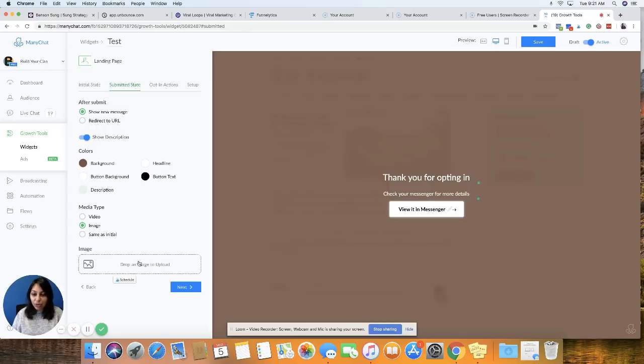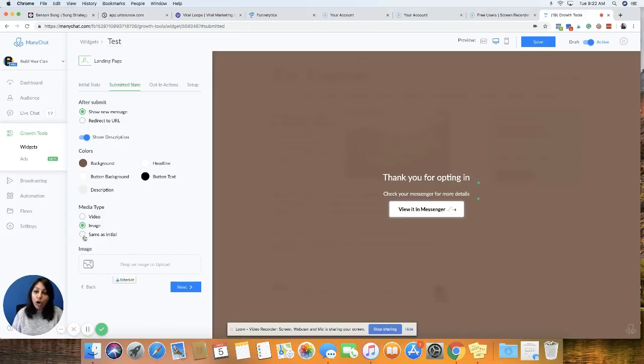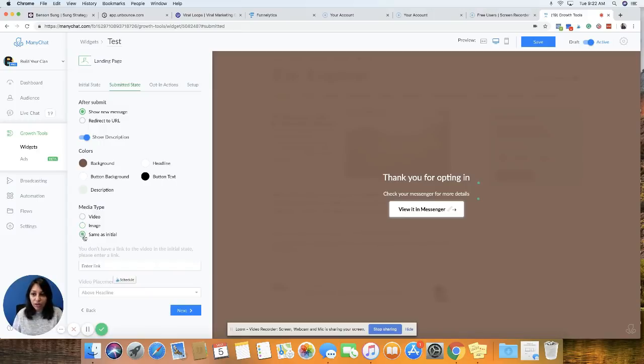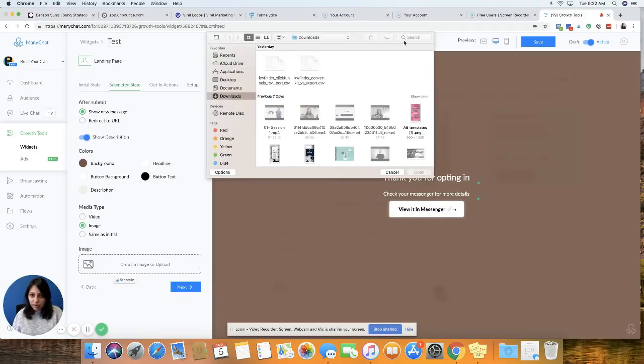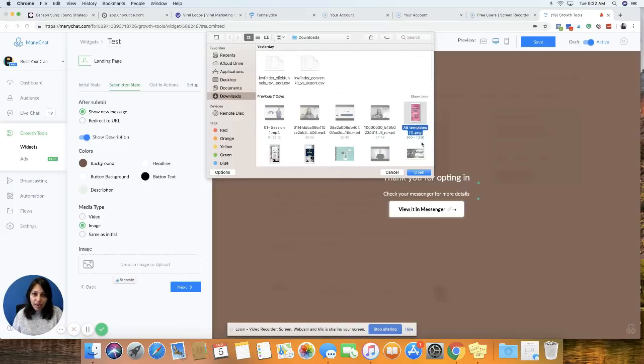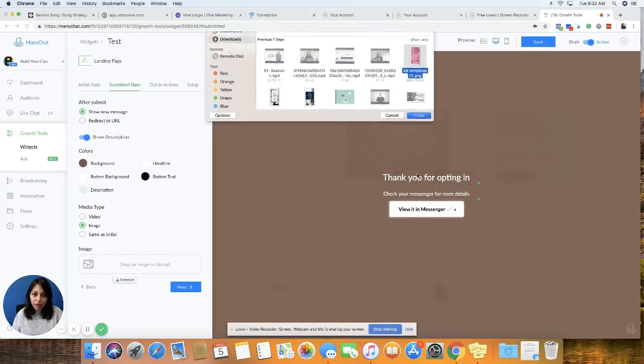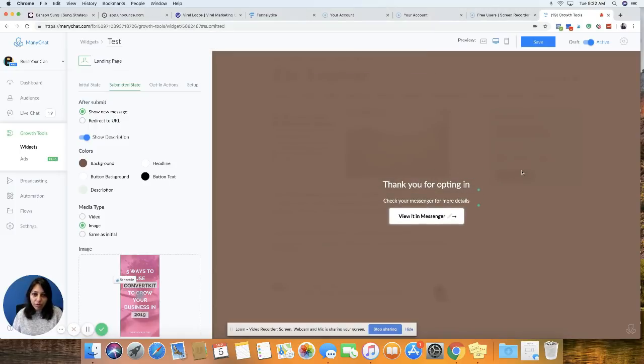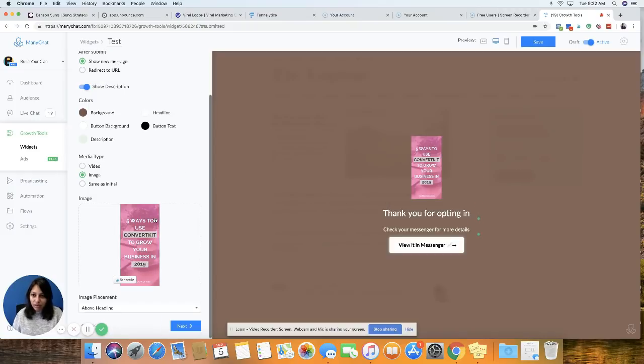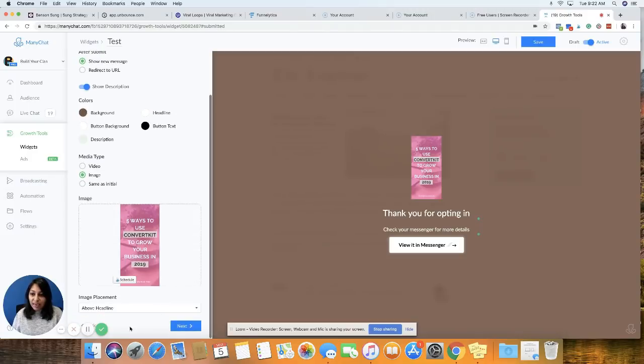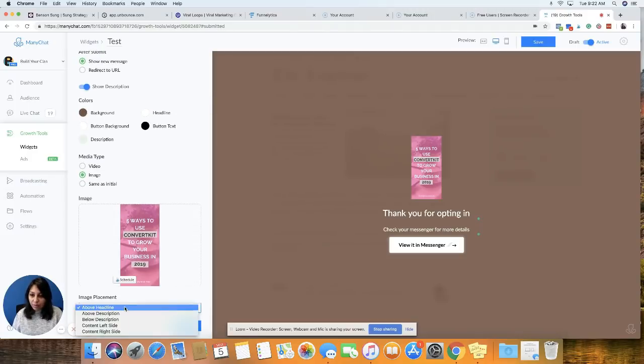And again, you can put an image here if you want. You can also put a video or you can also say same as initial, which I don't want to do. So I'm just going to select an image, just a random something and put it here. This is just a Pinterest image that I had created. Again, you can select where you want to place the image. Once this is done, click on next.